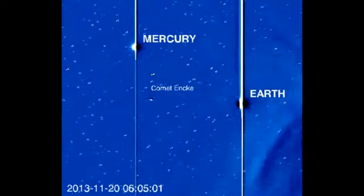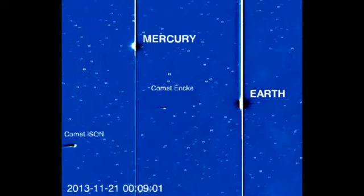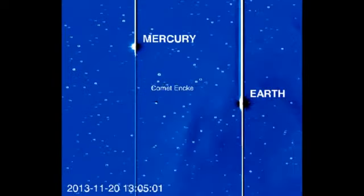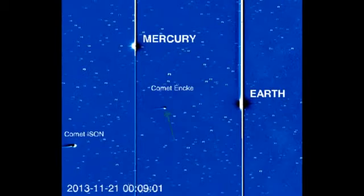November 22nd, 2013. We're looking at Stereo A. You can see Mercury and Earth, comet Inky, and now ISON has come into the same camera.